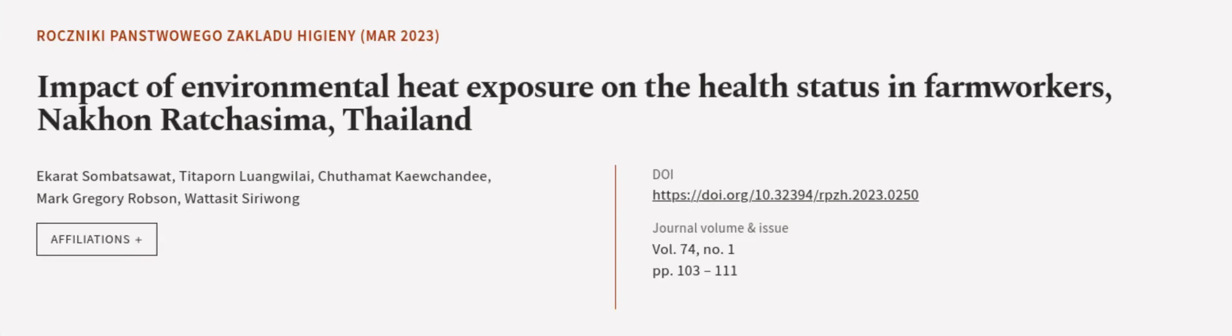This article was authored by Akurat Sambatsawat, Taitaporn Luangweli, Chothamat Kewendi, and others. Wearearticle.tv, links in the description below.